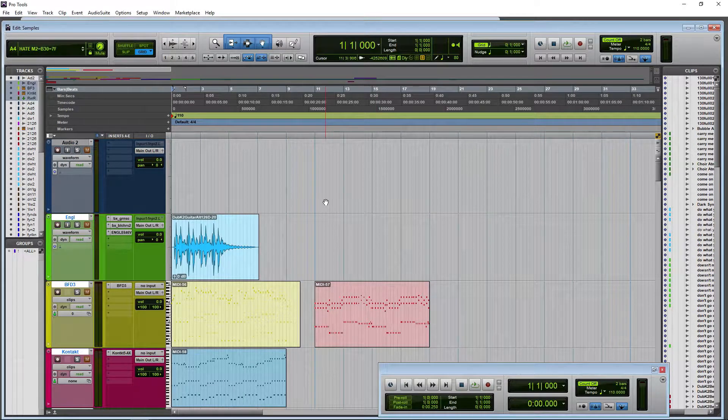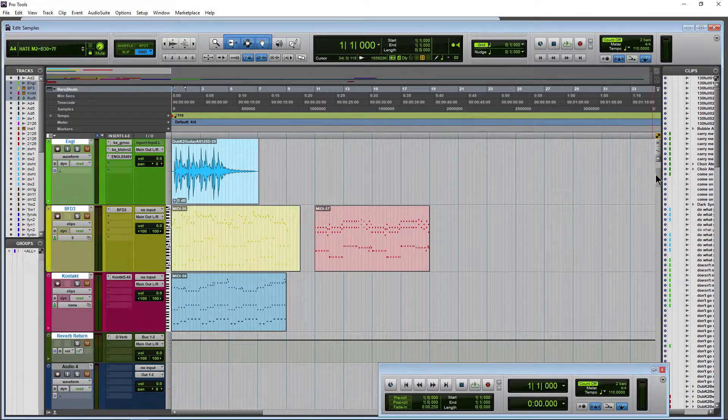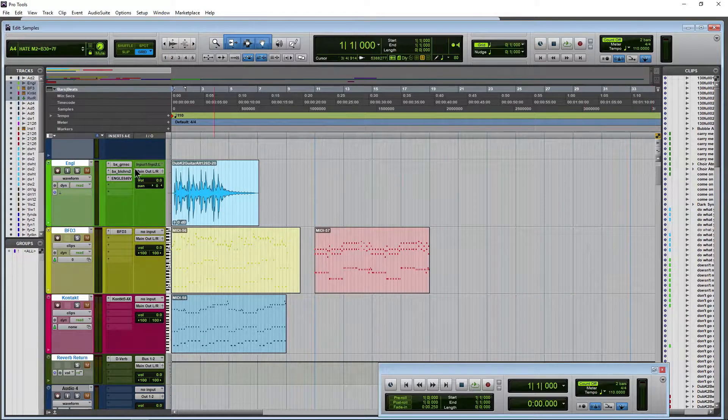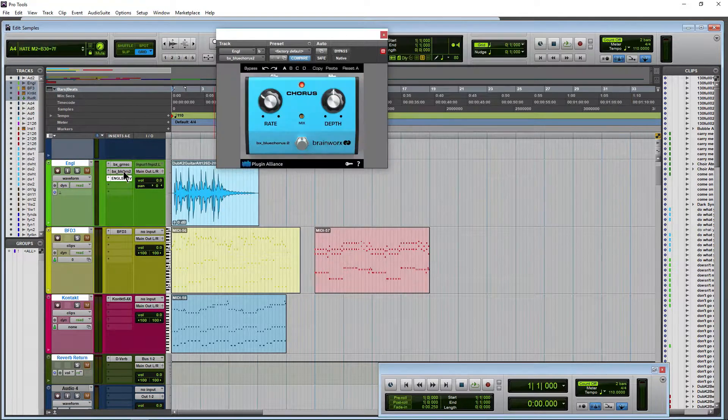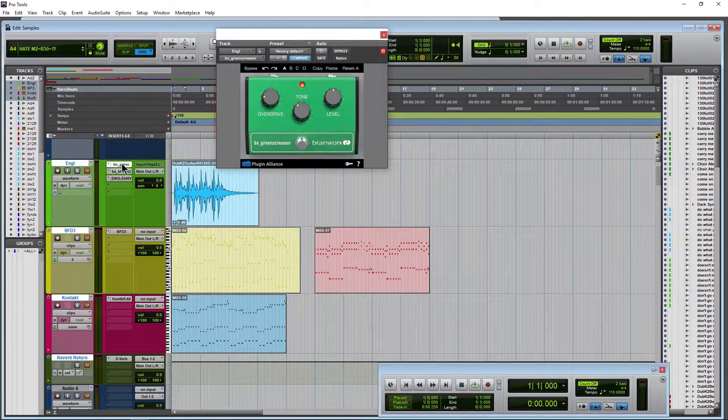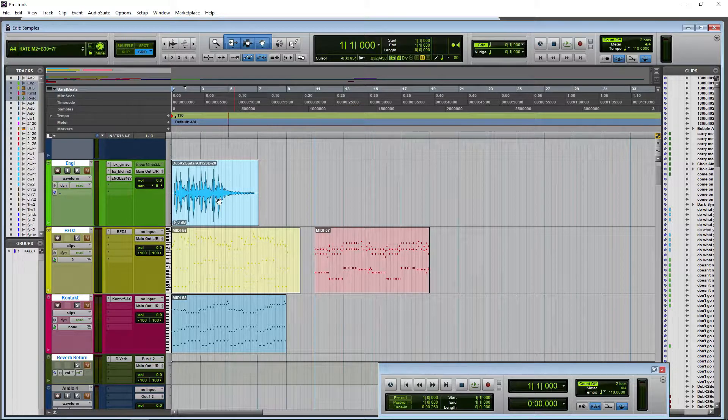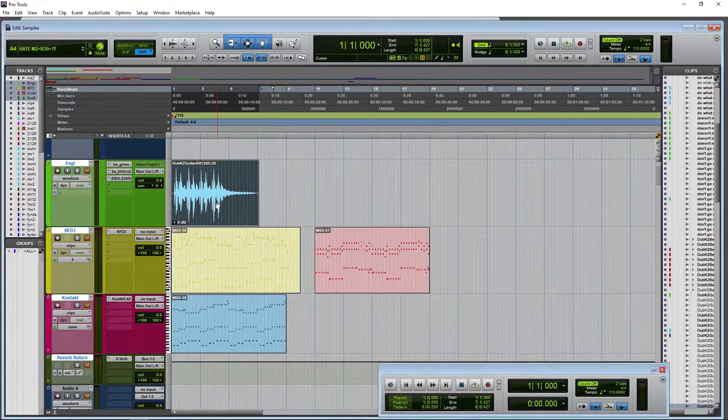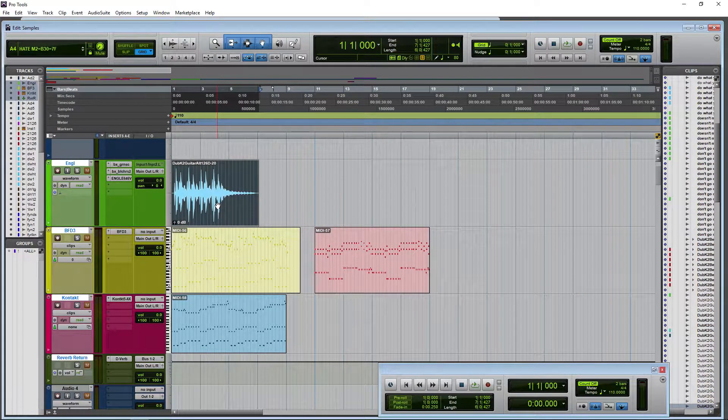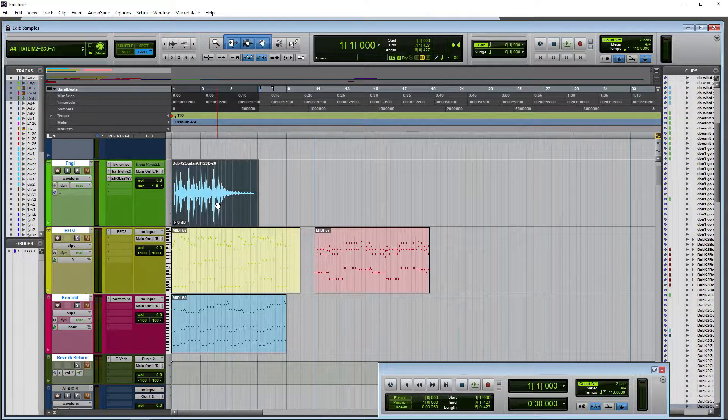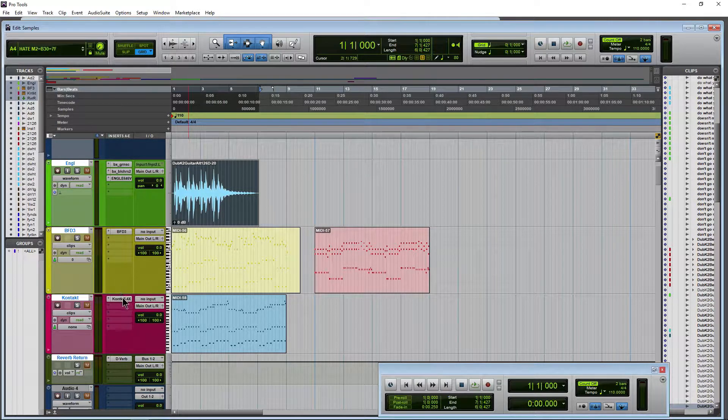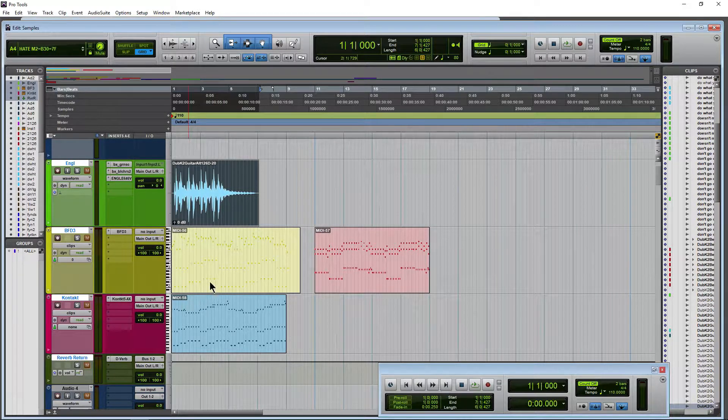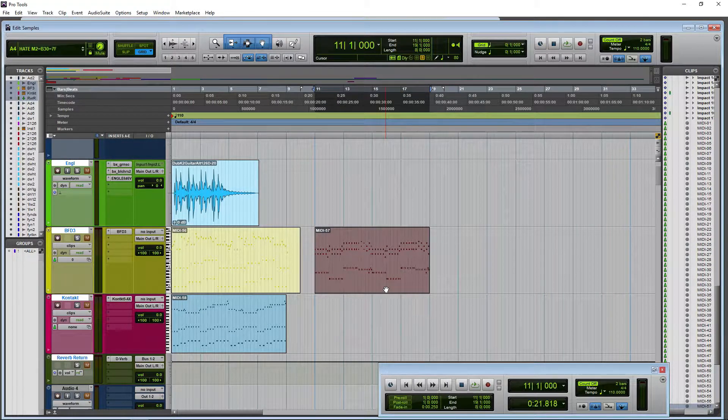And in one click, man, look at this. Look at what we have here. So now we have our amp right here. We have a chorus on that, our green screamer on that track. We also have some audio that came in with that track so we can quickly go ahead and start testing our amp settings. We have BFD3 here. We have Kontakt here with MIDI on the tracks ready to go.